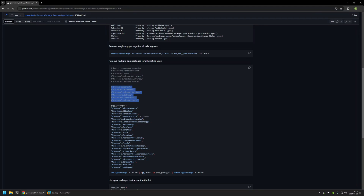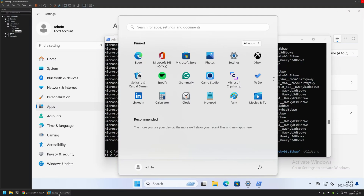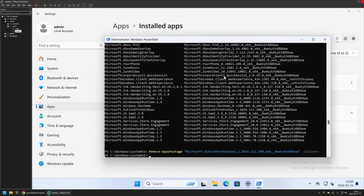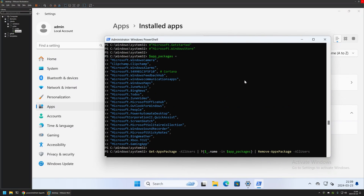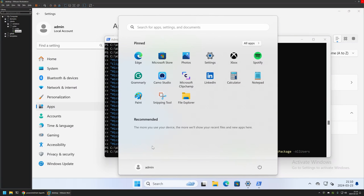The GitHub page also includes additional system components you can add to the list, as well as a few apps I don't recommend removing — like Windows Notepad, Paint, Calculator, Xbox Gaming Overlay, and Windows Photos. I'll copy the snippet, paste it into my virtual machine's PowerShell, and press Enter. You can watch applications disappearing from the Start menu one by one as the snippet executes.